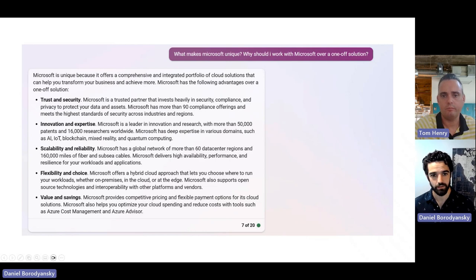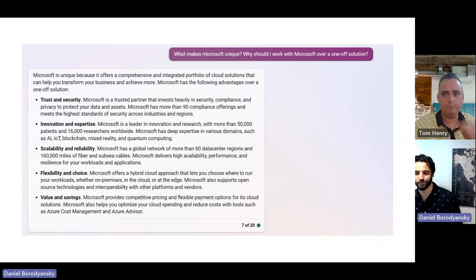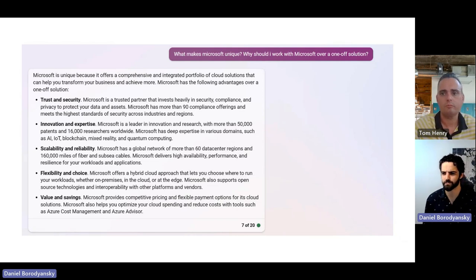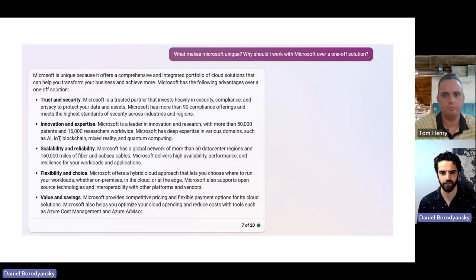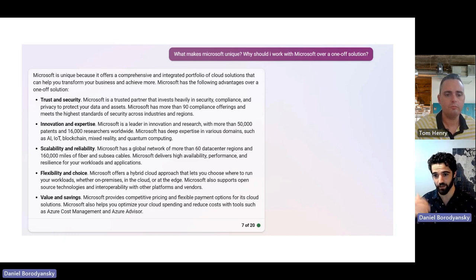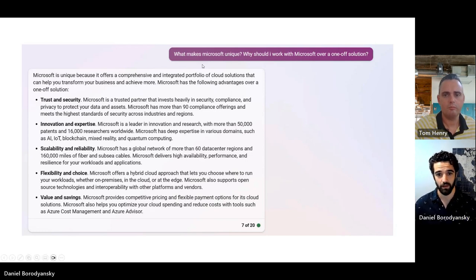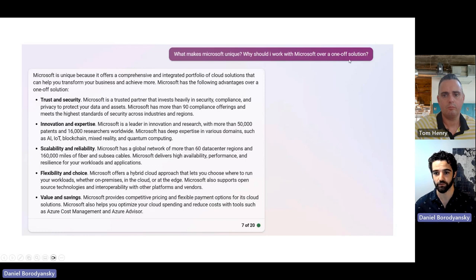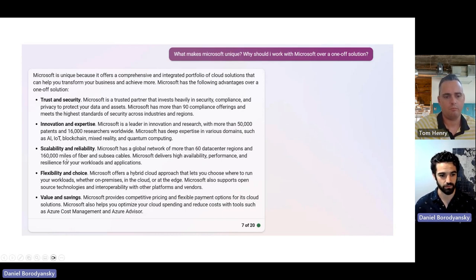Taking it even further — in executive conversations, they often ask, 'What makes Microsoft unique? Why should I work with Microsoft over Salesforce or another solution?' So anticipating that objection, I put the same thread in Bing and ask what makes Microsoft unique. It outlines specifically: trust and security, innovation, investment in research and development, scalability, reliability, flexibility, and value and savings. All of this gives us the ammo to build that point of view.